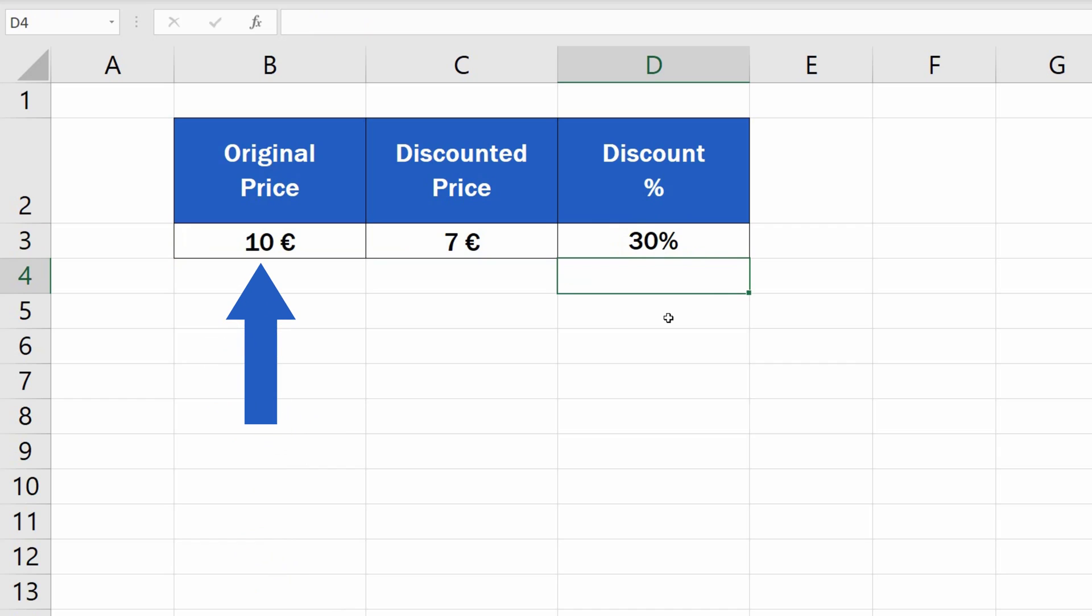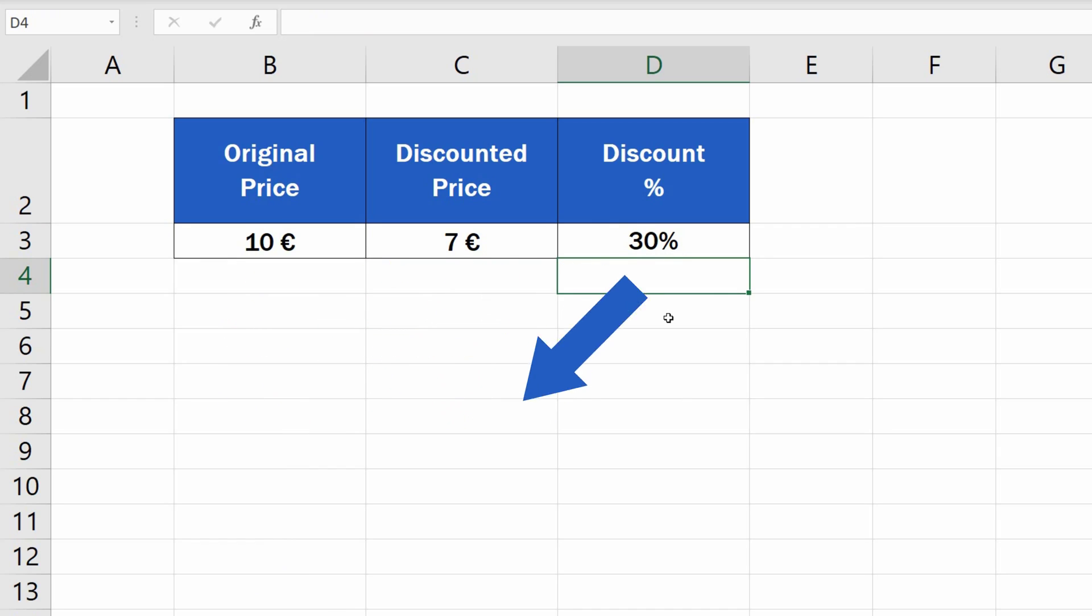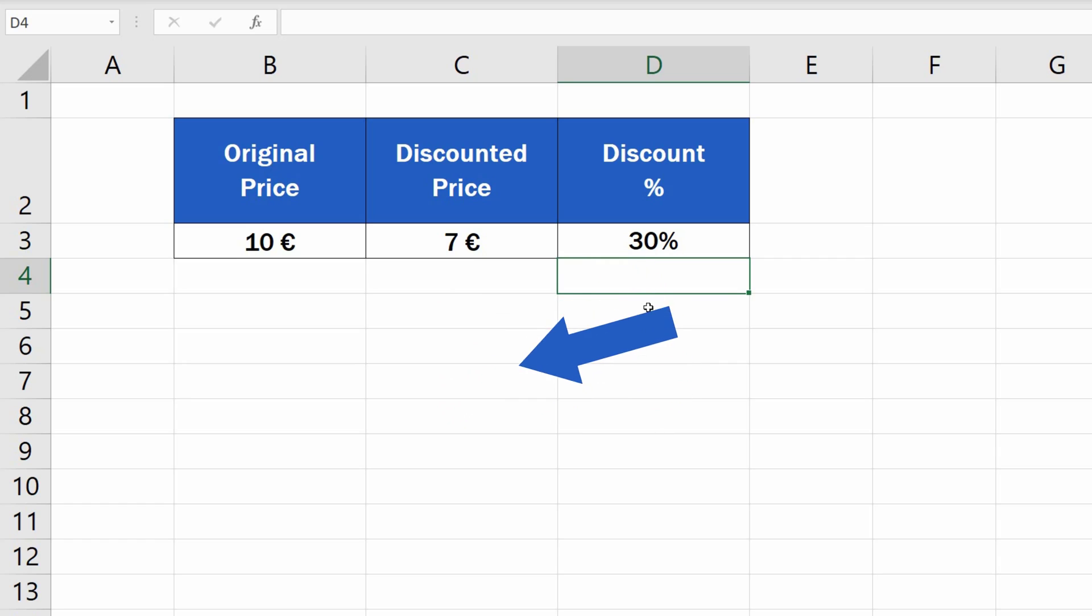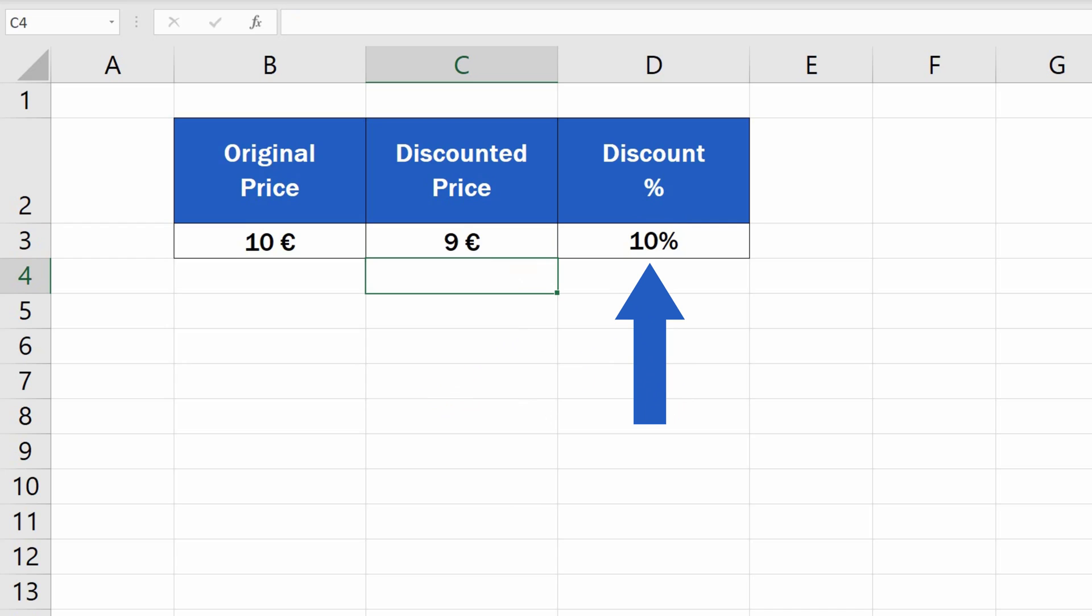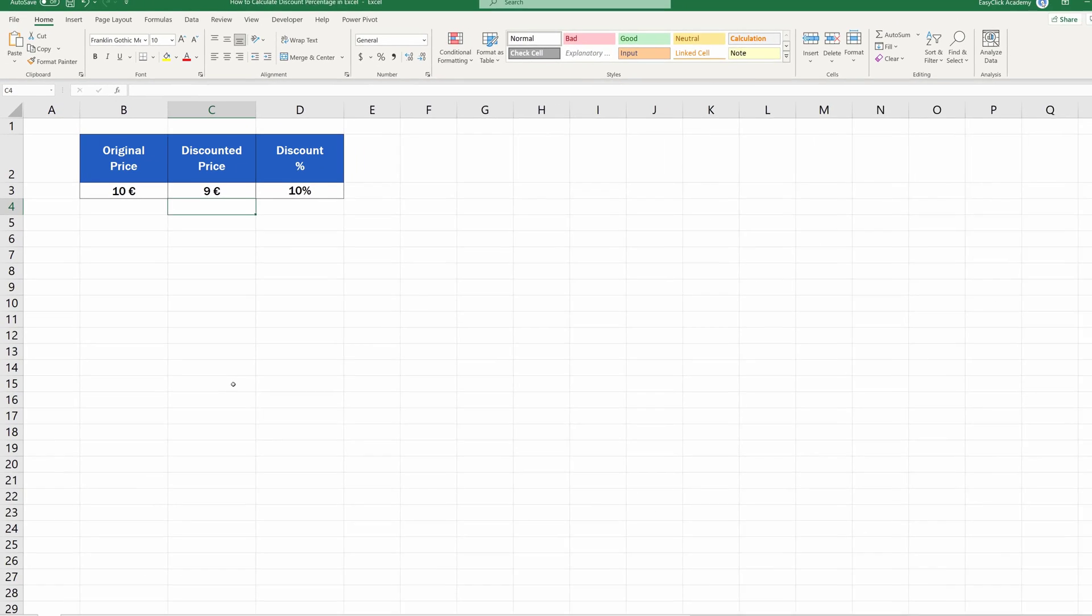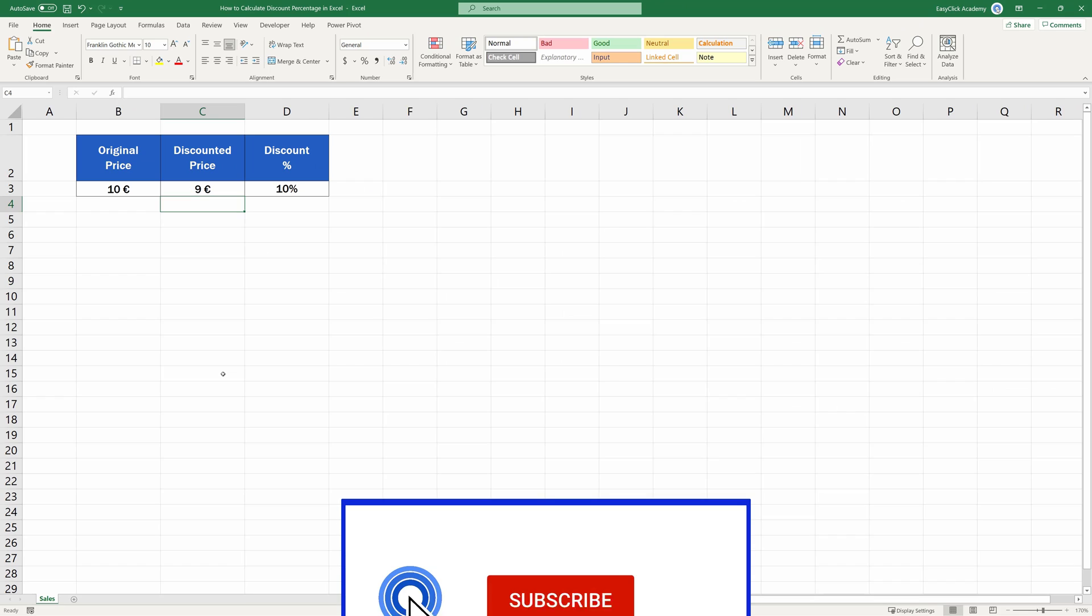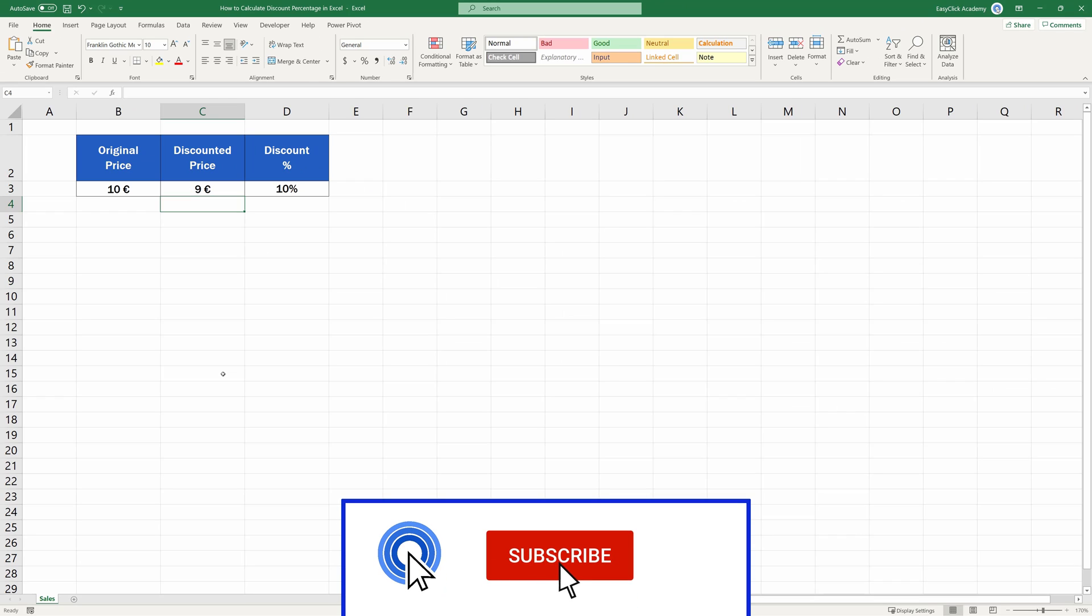If the original price was 10 euros and the discounted price is 7 euros, you saved 30%. And if the discounted price changes to 9 euros, Excel automatically recalculates the discount percentage and shows 10% in the target cell. The formula works with all numbers and you'll get the result immediately.